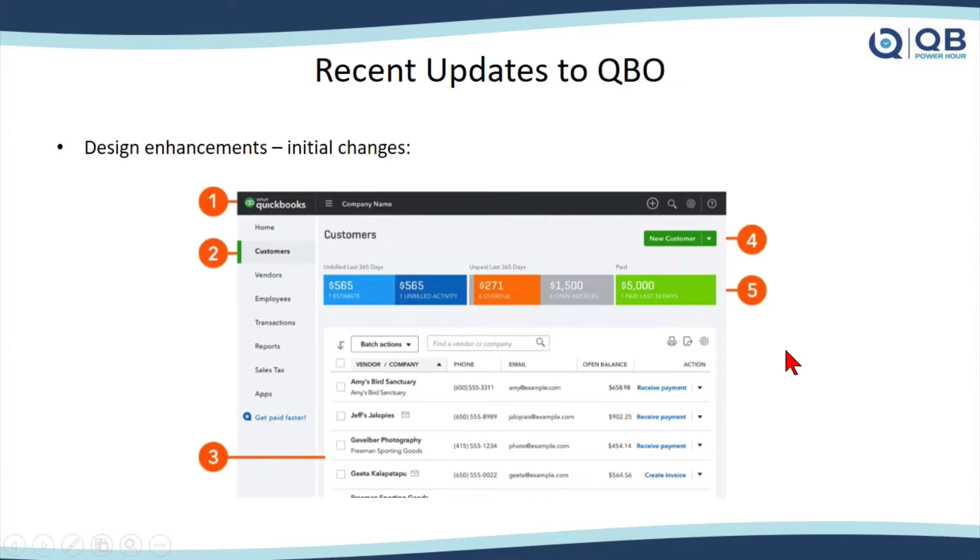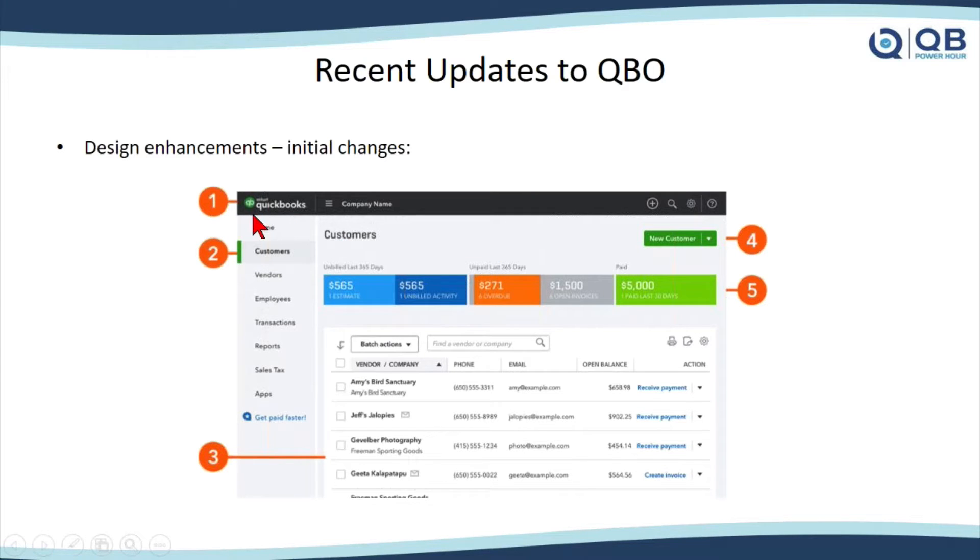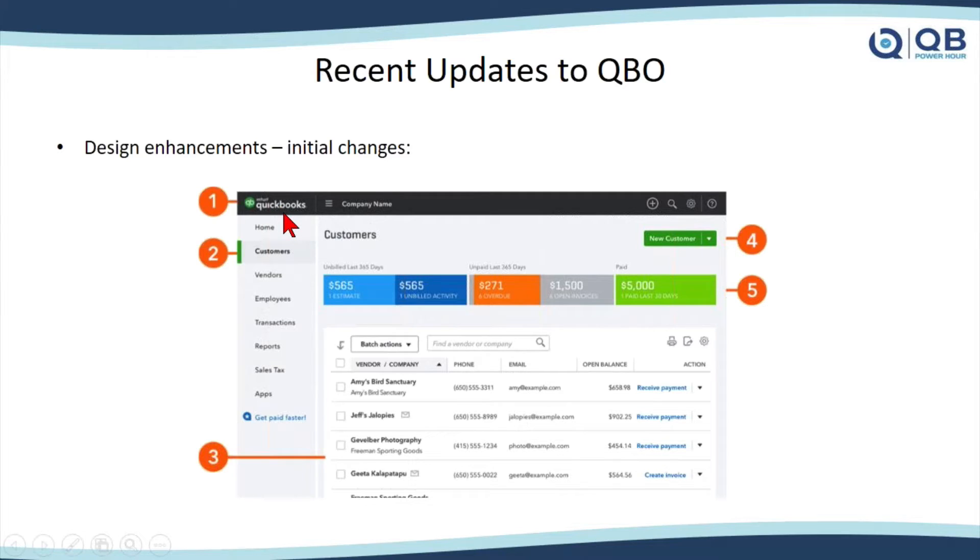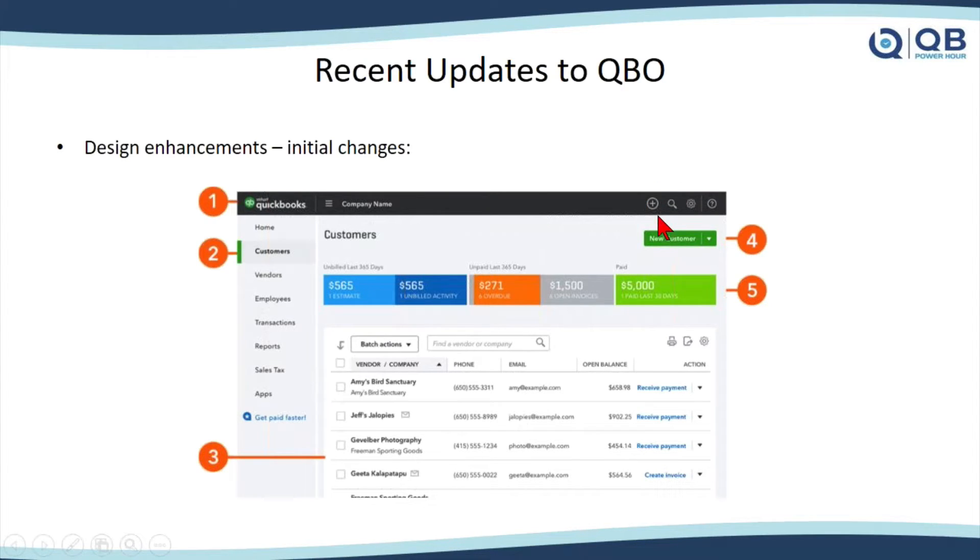I think this update was like last month, right before Christmas time or the holidays, they came out with this design enhancement and some changes. You'll notice that the header bar up here changed to all kind of a dark gray. You always know you're in as an accountant user within the upper left corner. Instead of saying Intuit QuickBooks, it will say accountant, and you can always click that to go back into your accounting dashboard. They moved the quick create to the far right corner now, so all of the icons are on the far right.